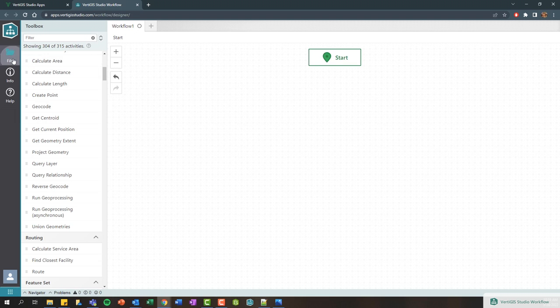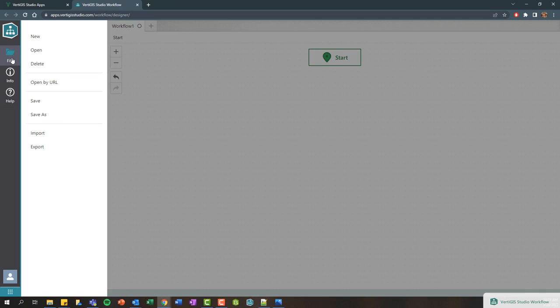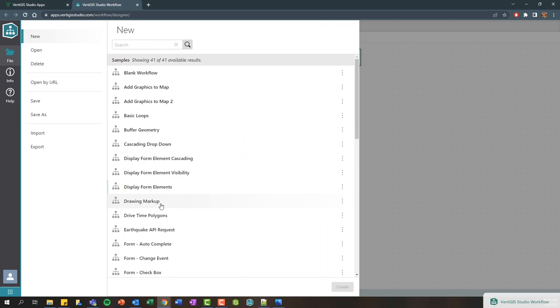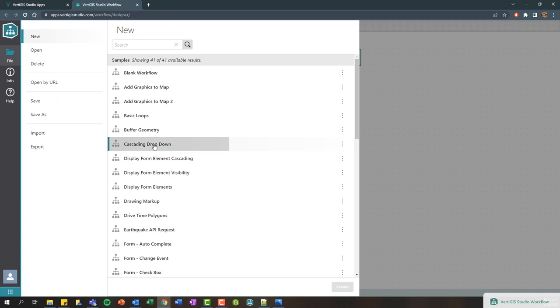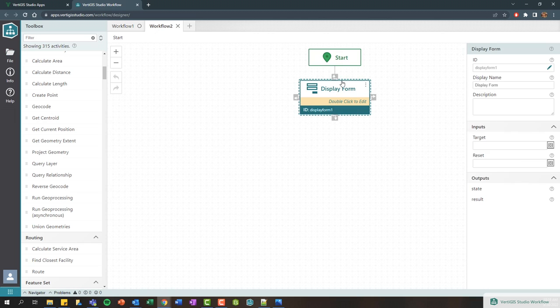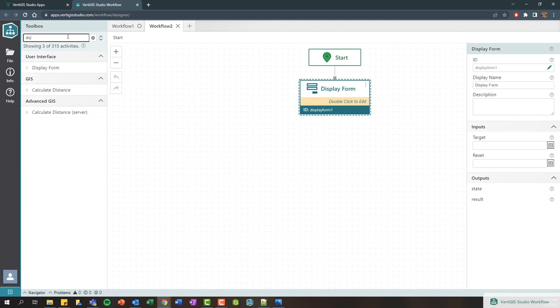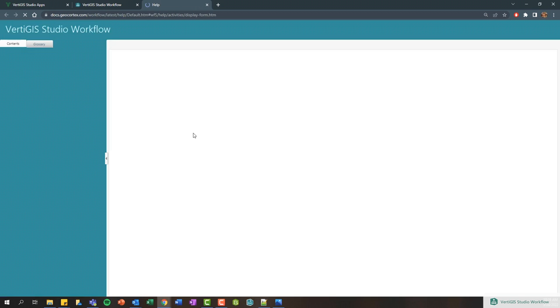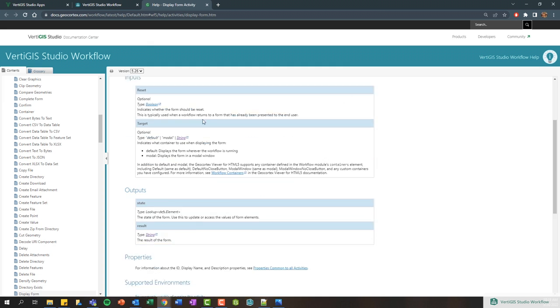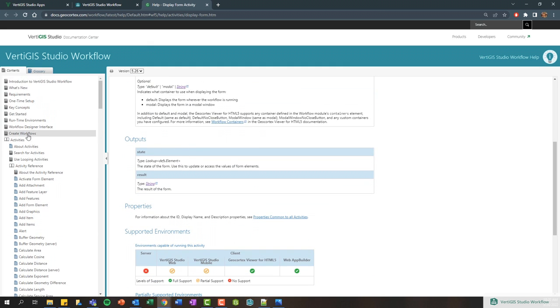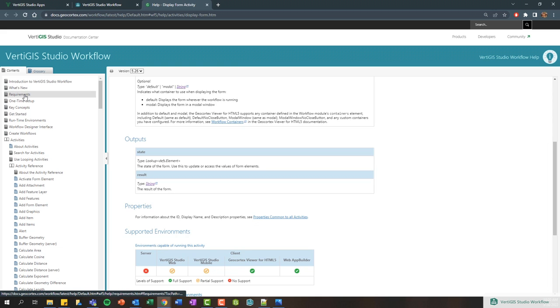Another great resource if you want to get started is if you go to File and click New, we actually have some samples to get you up and running. You can start from scratch using this blank workflow. You can select this cascading drop-down one, which I'll use for example. One of the most common activities that most workflows have is called a display form activity. You can search for that using the toolbox. All of our activities are going to have help associated with them, so you can click more to learn about that activity and get access to our documentation center.